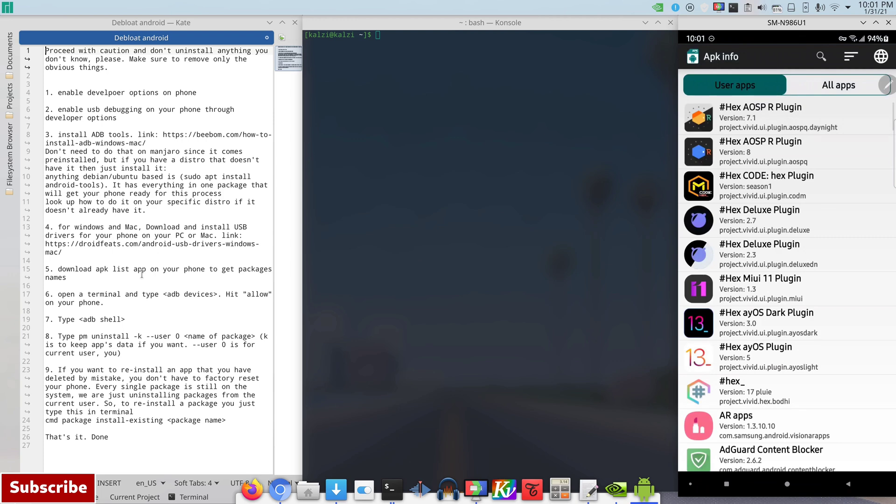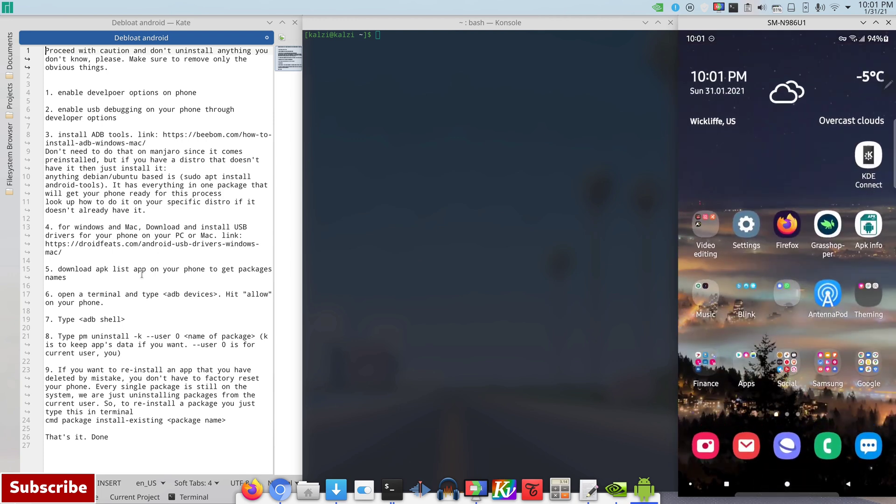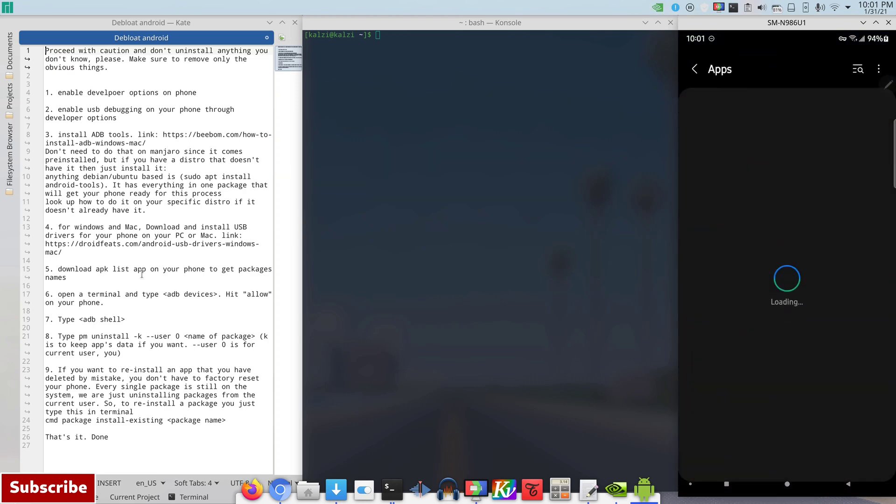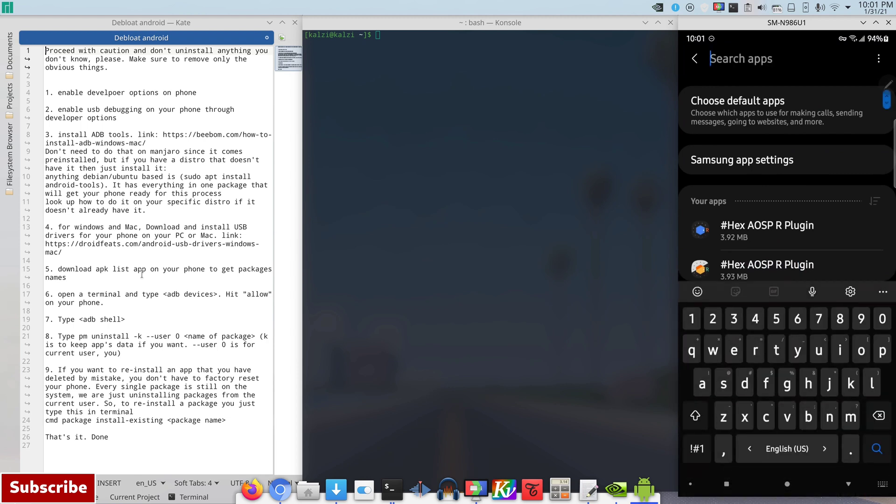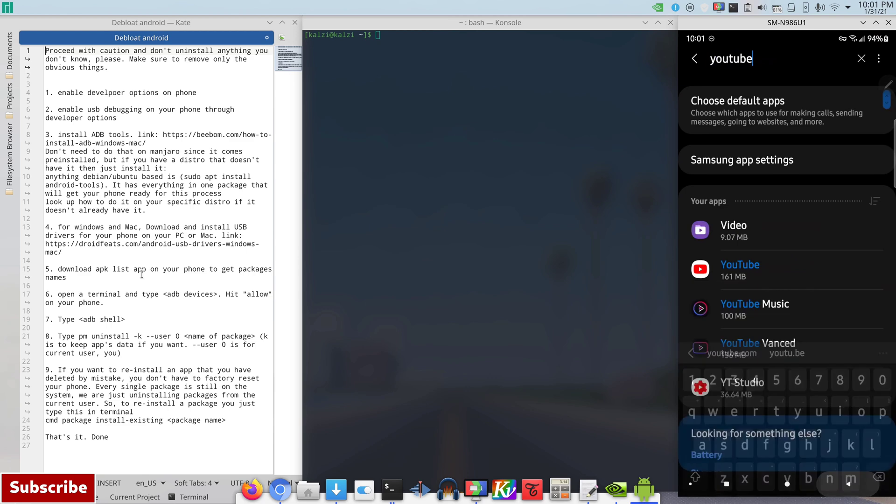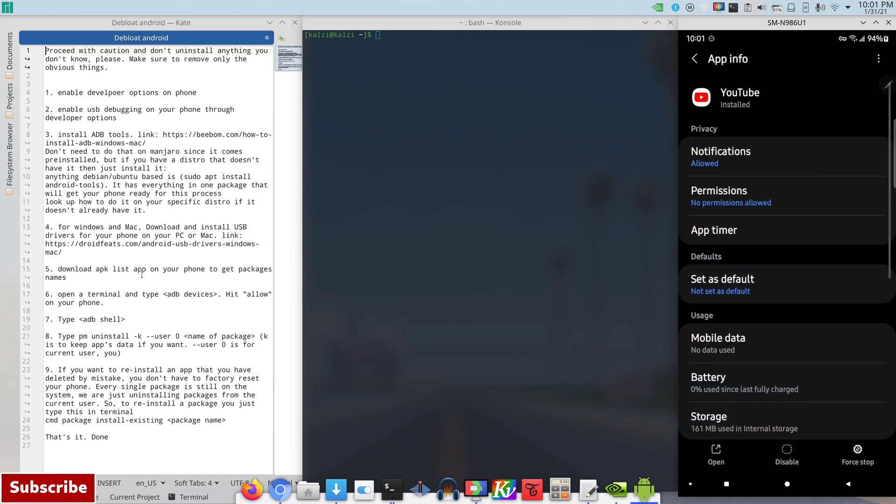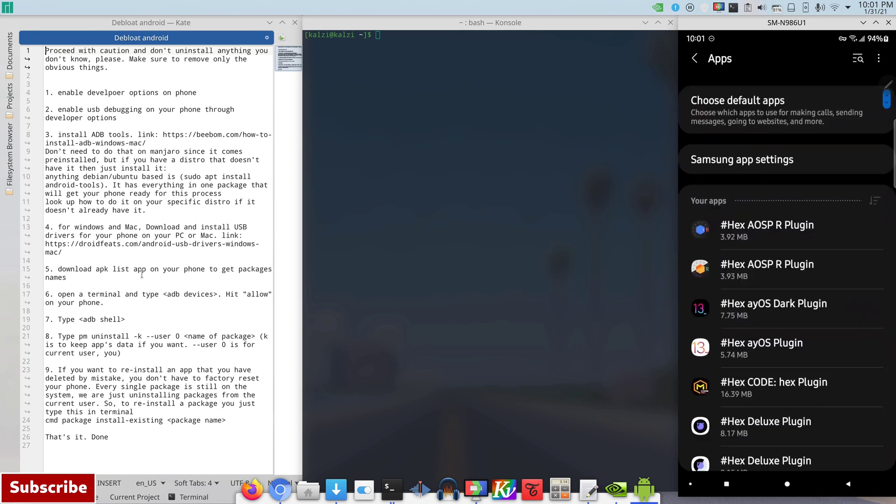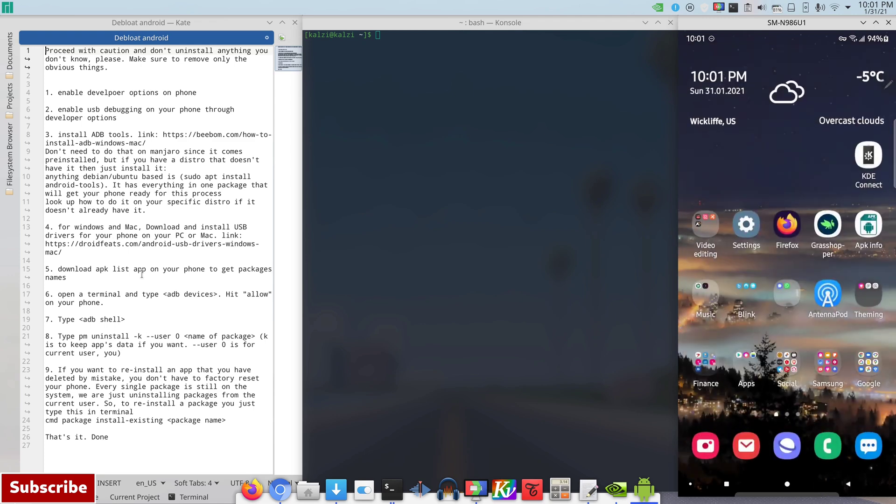So let's say we want to remove a YouTube app. You all know that YouTube comes pre-installed with all Android phones. So if I search for YouTube, it's right here. I can disable it from my phone but I cannot uninstall it. With this method today I'll show you how to actually remove it.